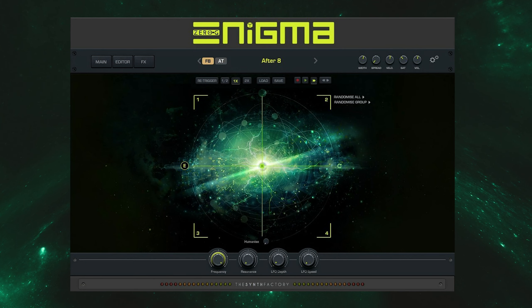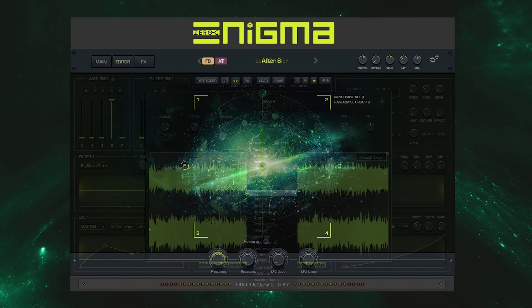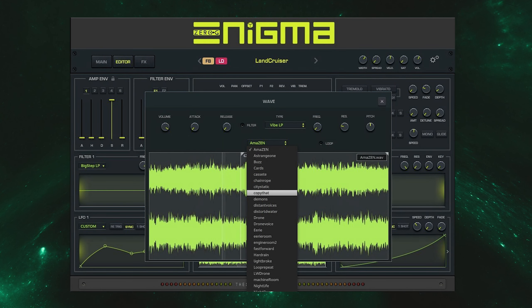So that is Zero-G Enigma, our revolutionary sound creation instrument that will allow you to create rich, complex and evolving cinematic sounds that can be customised to work with a huge span of styles.